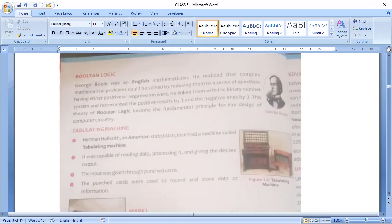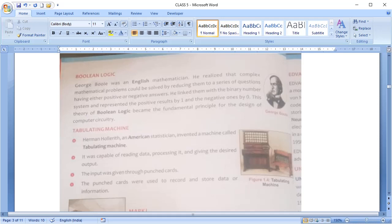Next is Boolean logic. George Boole, an English mathematician, realized that complex problems can be reduced to series of questions having either positive or negative answers and they link these positive and negative answers with the binary number system, being 1 as positive and 0 as negative. This Boolean logic theory became the fundamental principle of the design of the computer circuit.